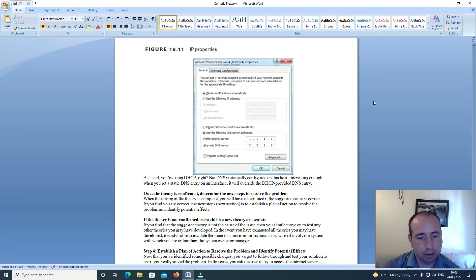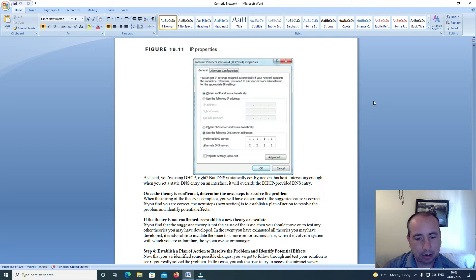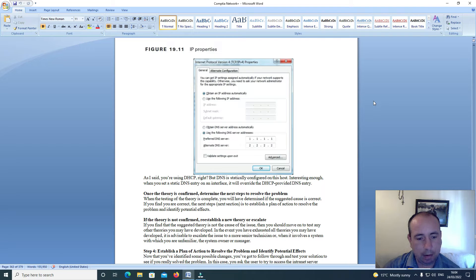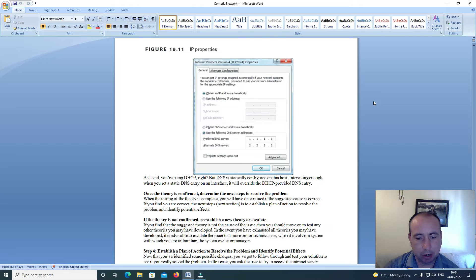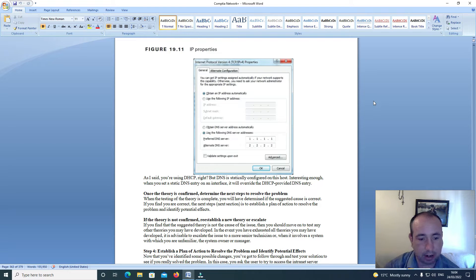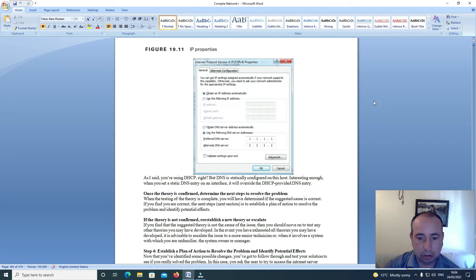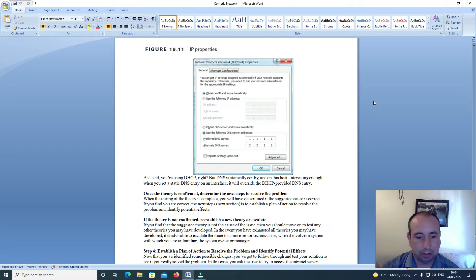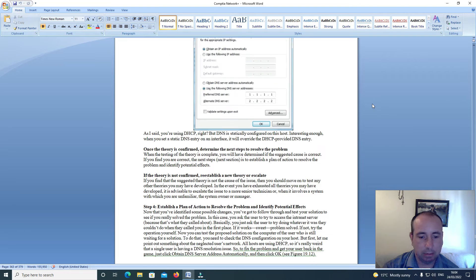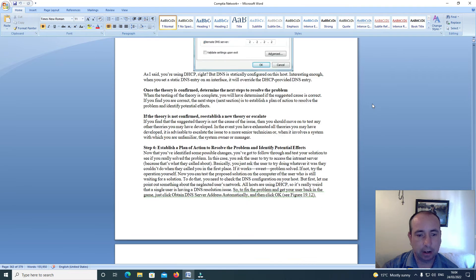Once the theory is confirmed, determine the next steps to resolve the problem. When the testing of a theory is complete, you will have determined if the suggested cause is correct. If you find you are correct, the next step is to establish a plan of action to resolve the problem and identify potential effects.